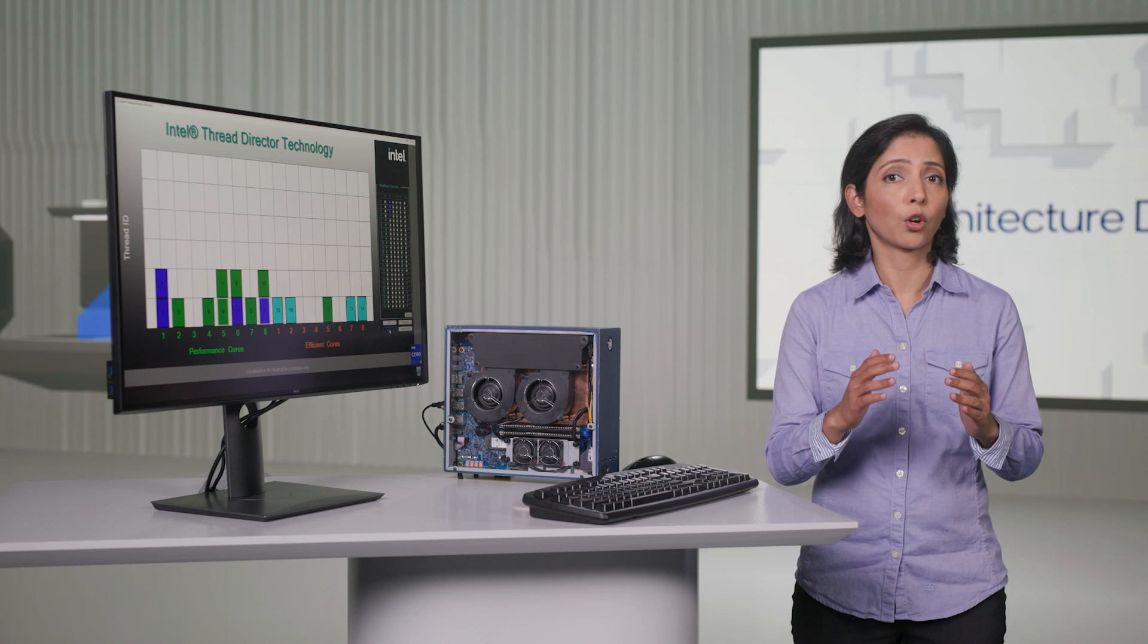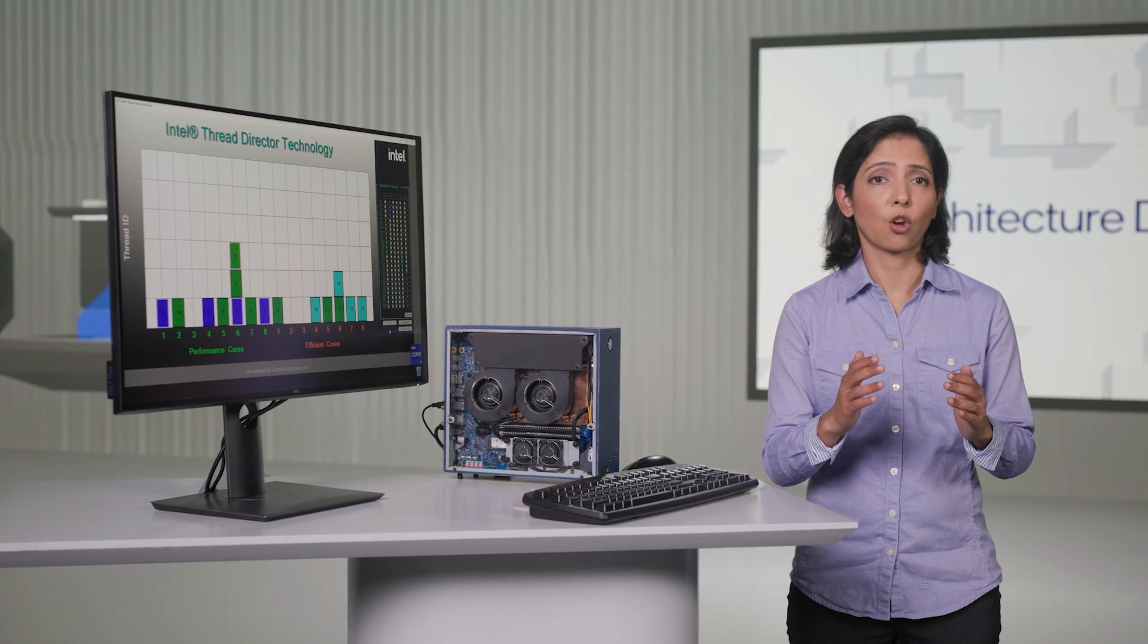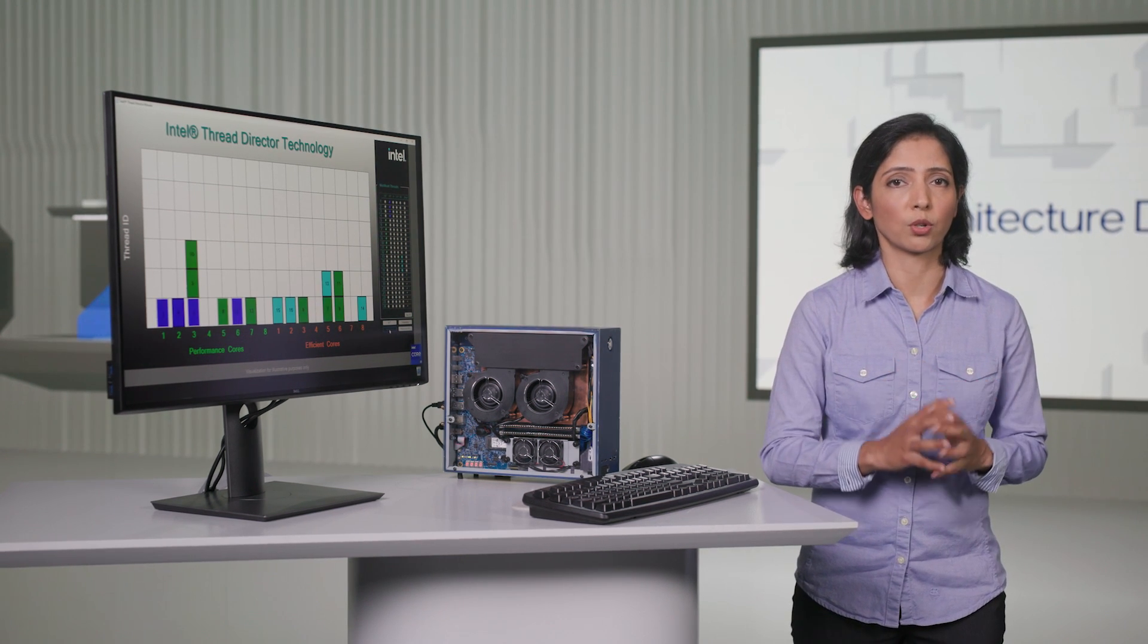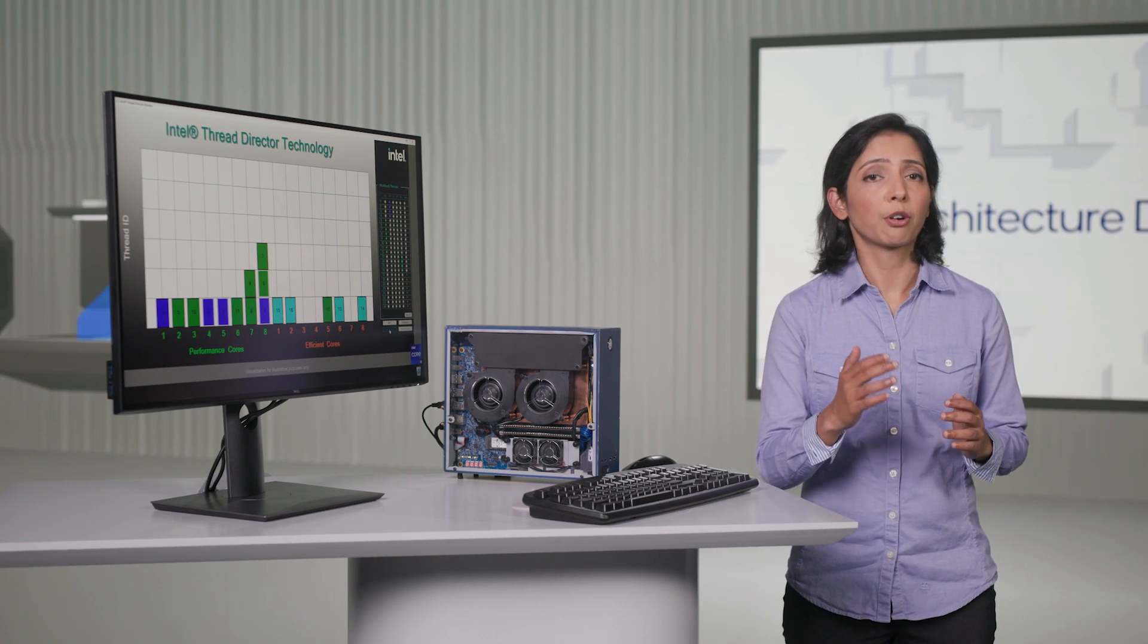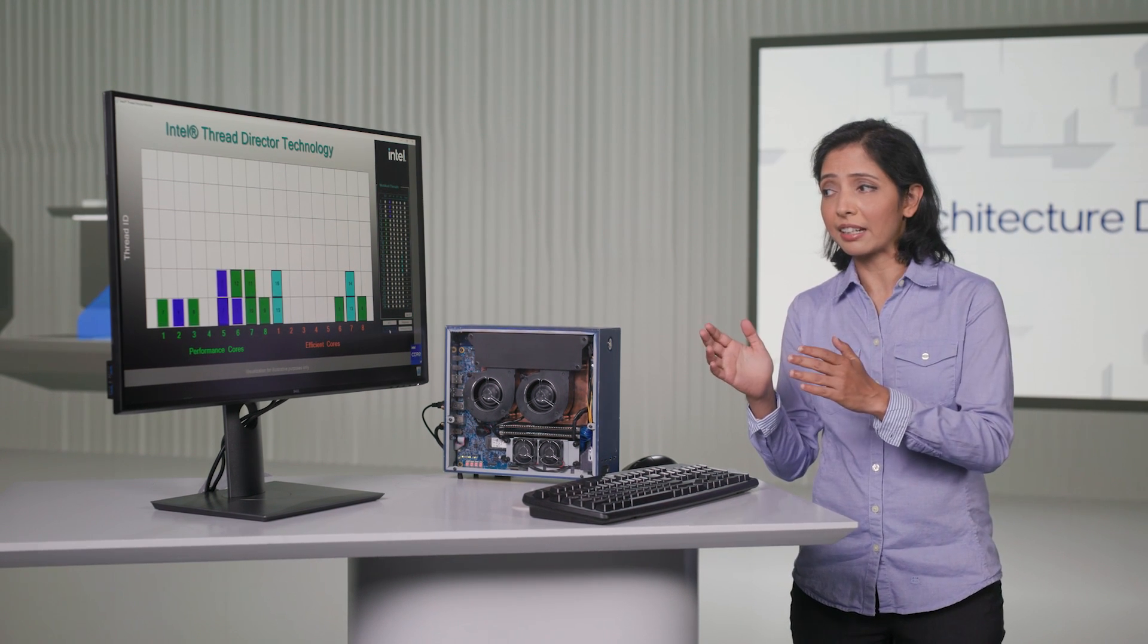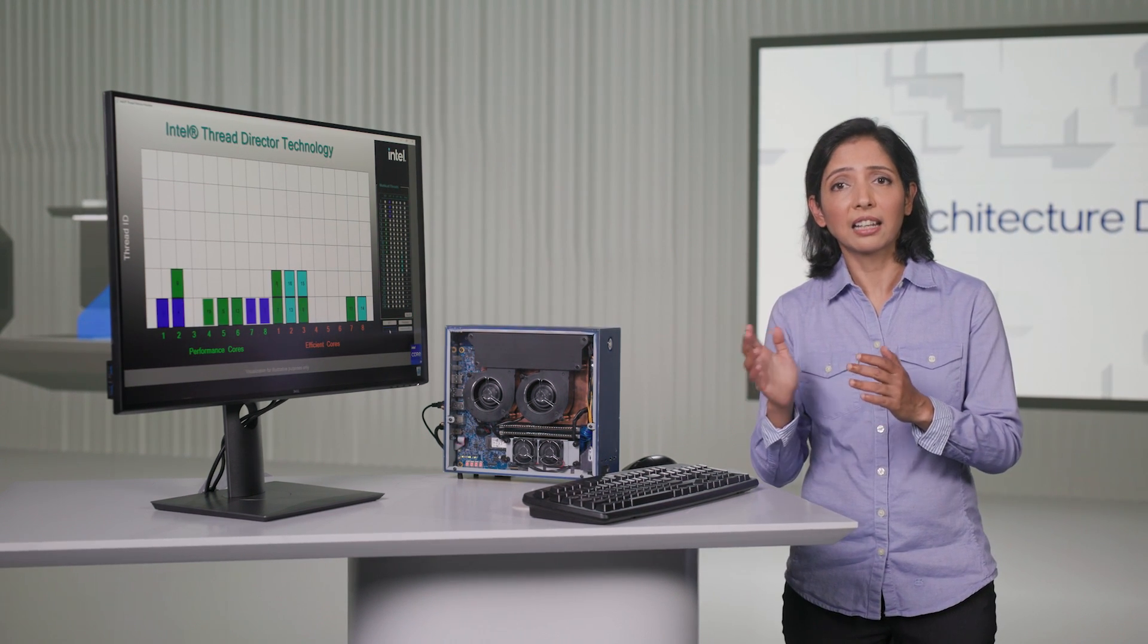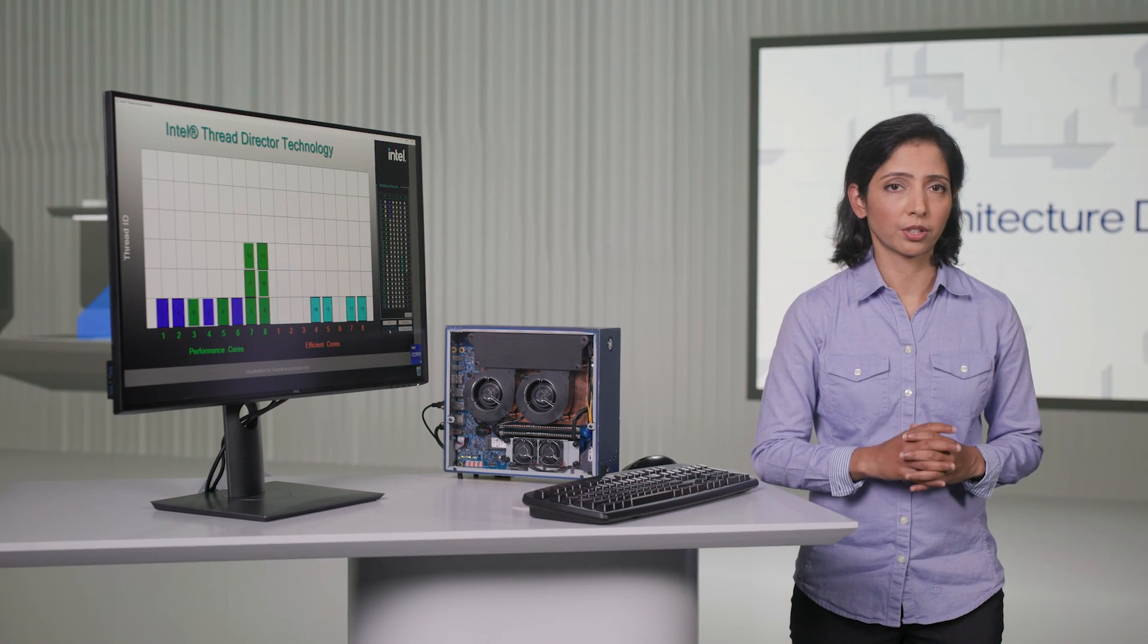The vector instructions, for the most part, get prioritized on performance cores, as they require more performance while some of the green threads and the light blue threads go to efficient cores.